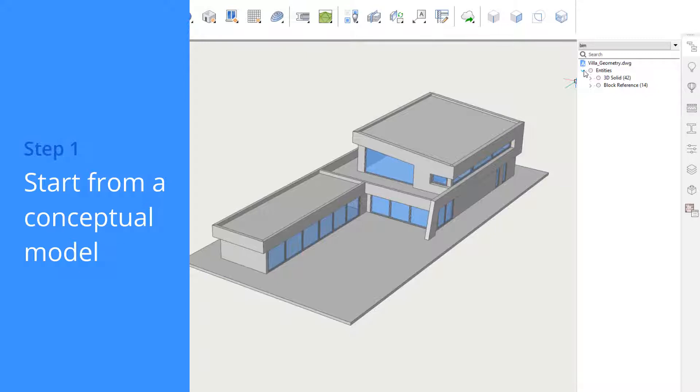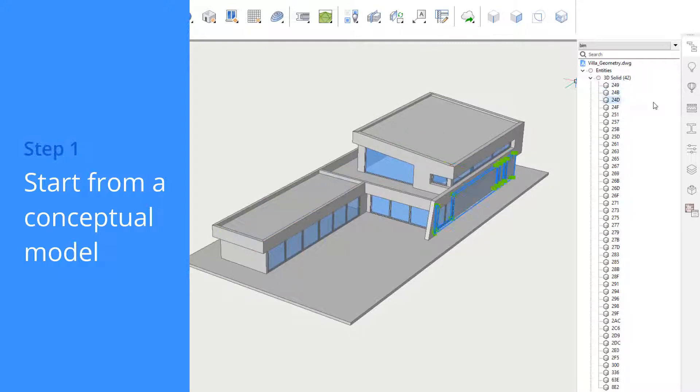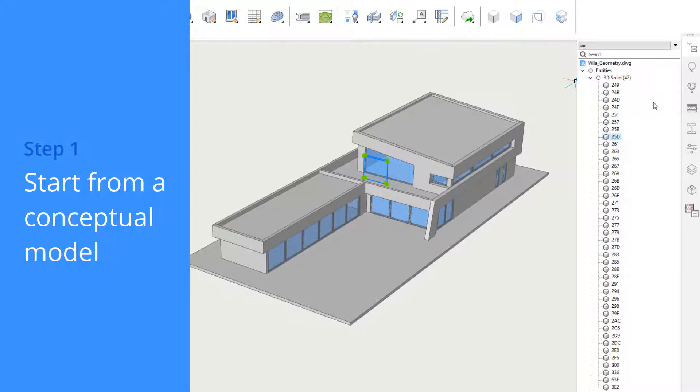In most BIM workflows, users would be uncomfortable working in a model with a lot of unclassified building elements. But with BricsCAD BIM's design-centered approach, we like to give you as much flexibility as possible.